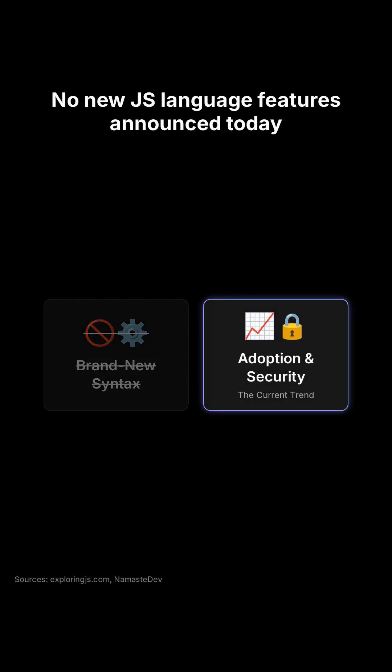No fresh language-level features were announced today. The current trend is focused on adoption and security, rather than introducing brand-new syntax.